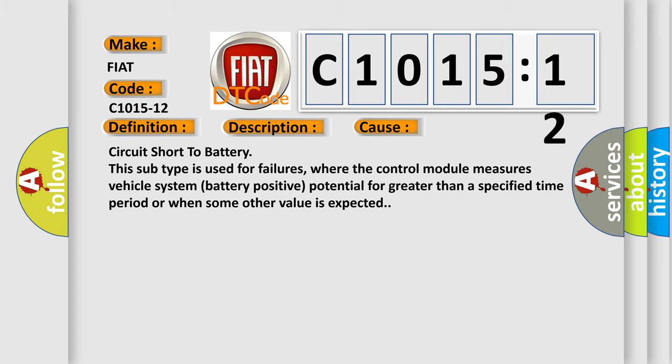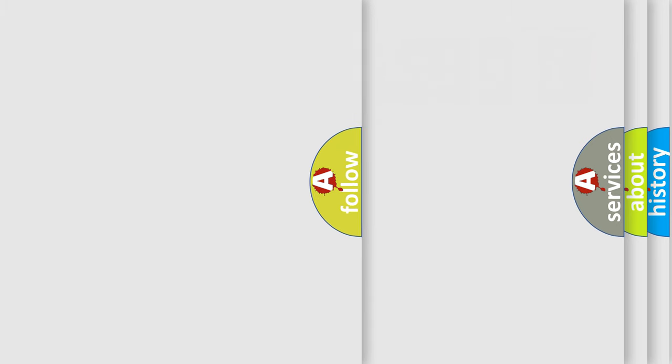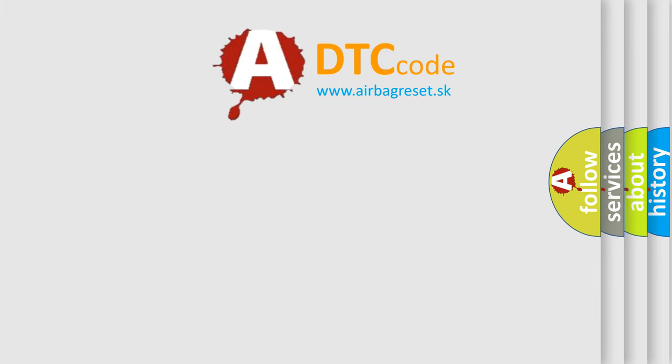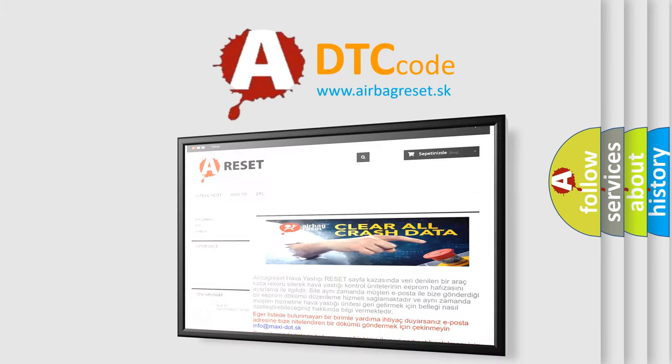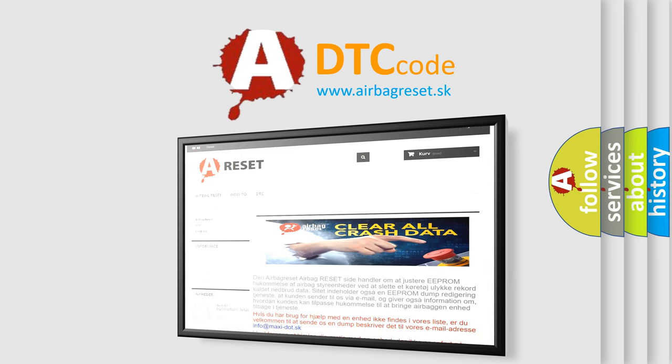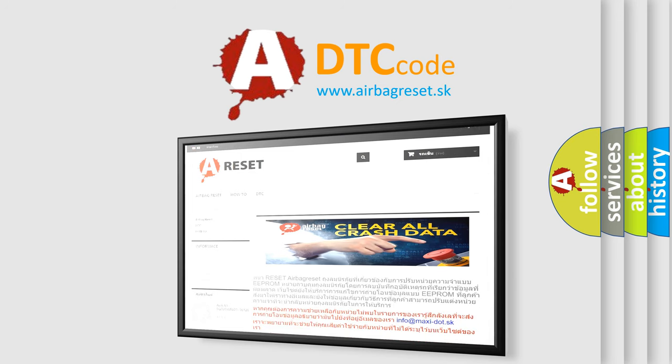The Airbag Reset website aims to provide information in 52 languages. Thank you for your attention and stay tuned for the next video.